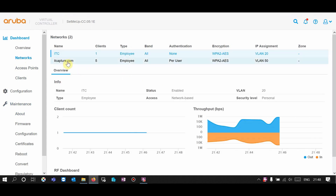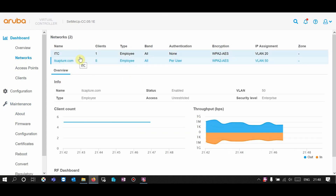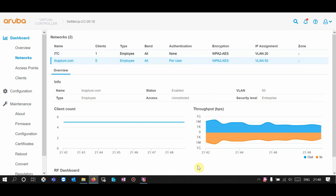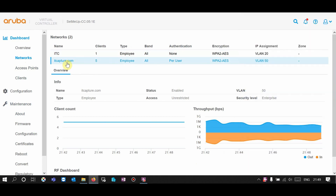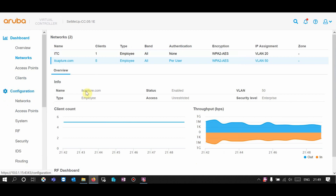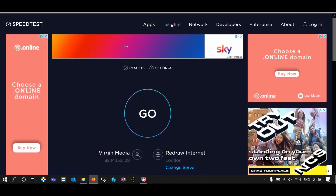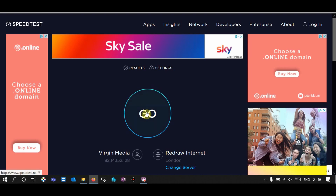I have two SSIDs — one is ITC and one is ITCAPTCHA. At the moment I'm connecting to ITCAPTCHA. So let's set up the rules on ITCAPTCHA. Before we do anything, let's check the speed test.